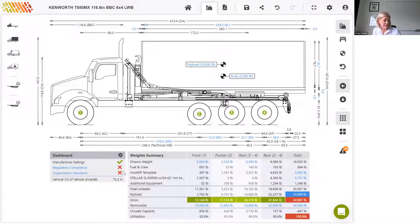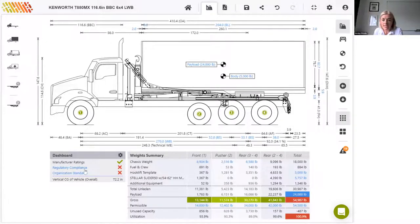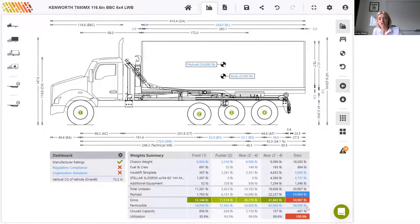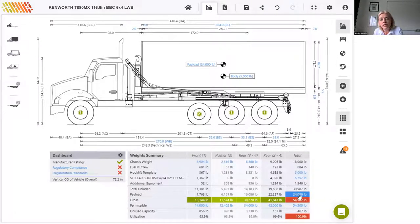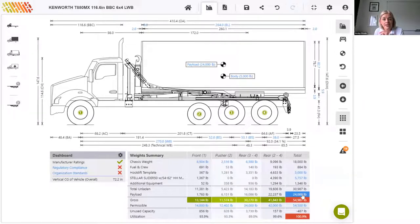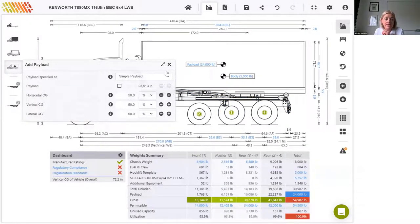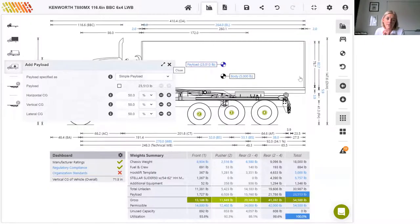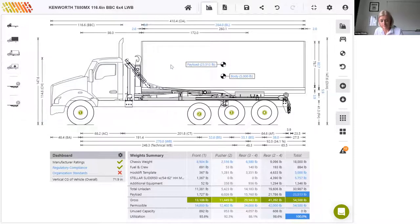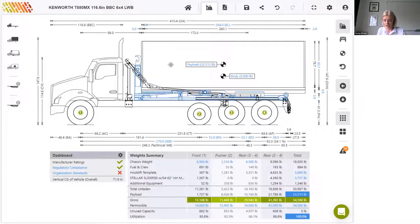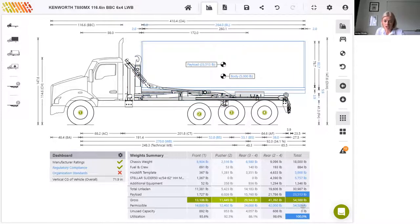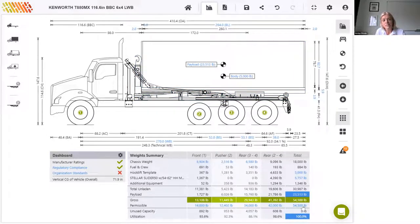We've still got an issue with regulatory compliance though, which is caused by us exceeding this total weight limit by just about 1%. If we undo the payload override, remember we overrode it from the maximum allowed payload to this desired figure of 24,000. I'm just going to un-override that. And we see that we can achieve 23,513 here, which is almost there. It's not too bad.